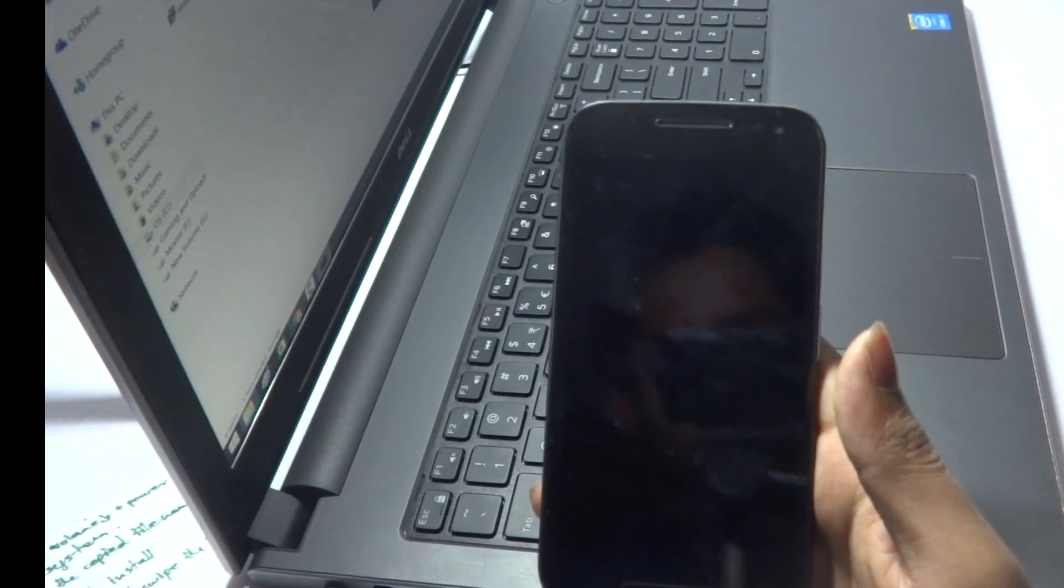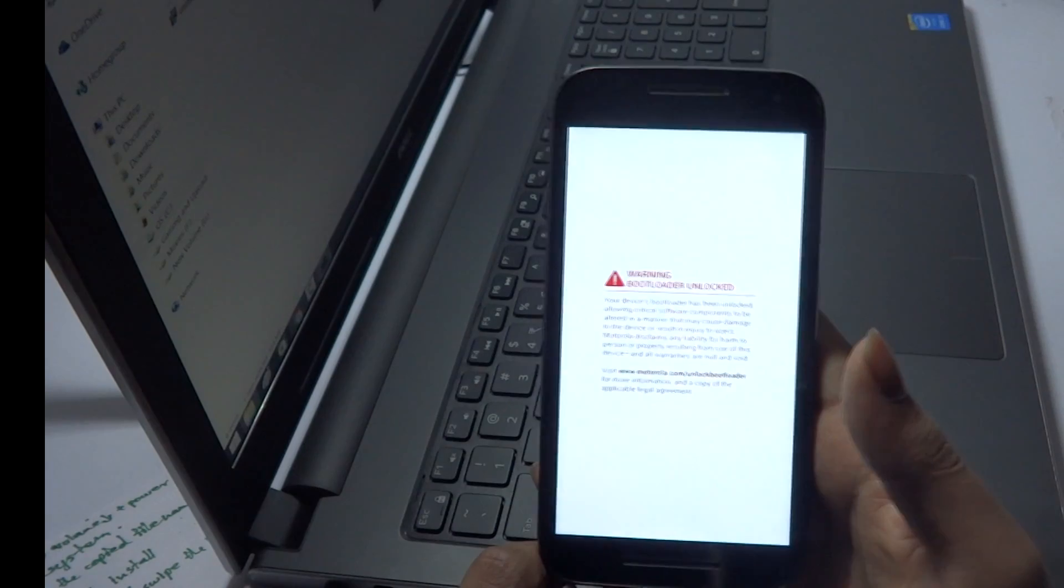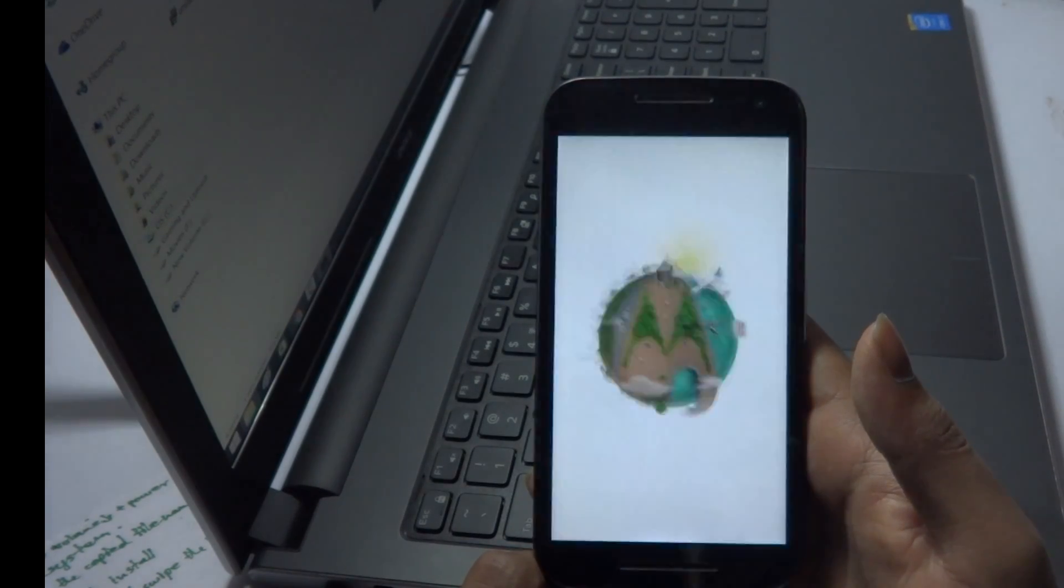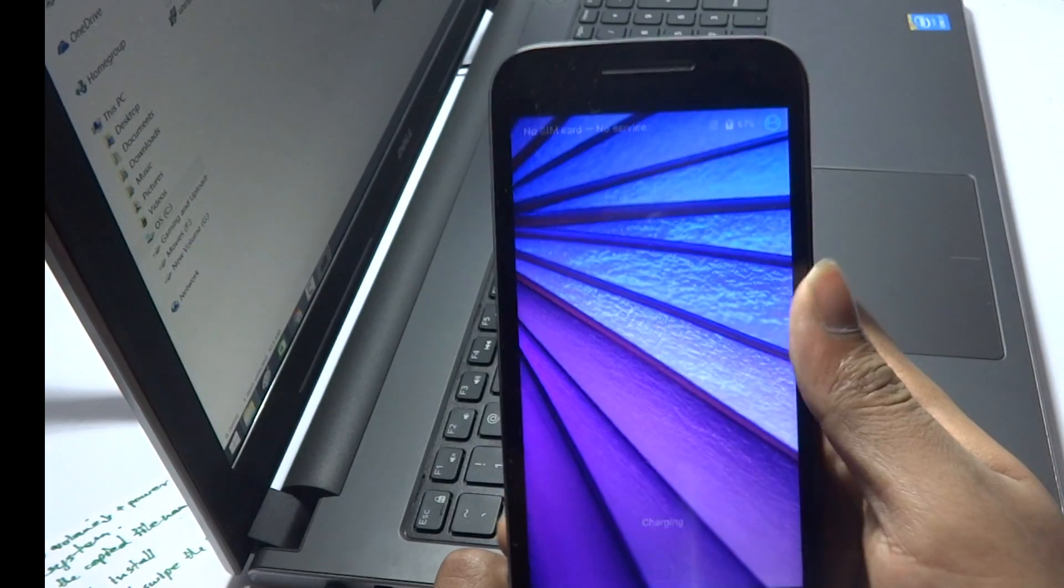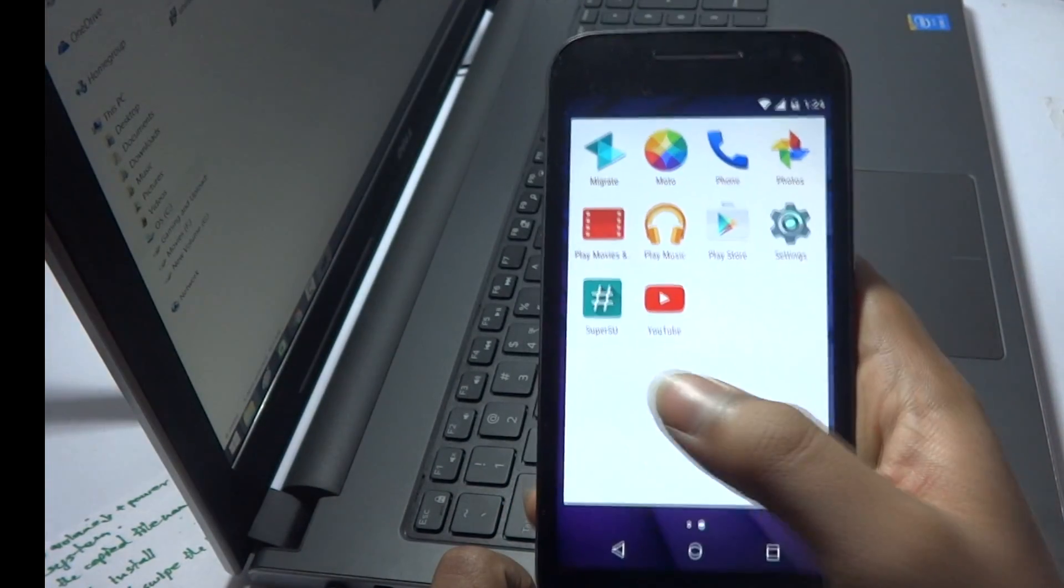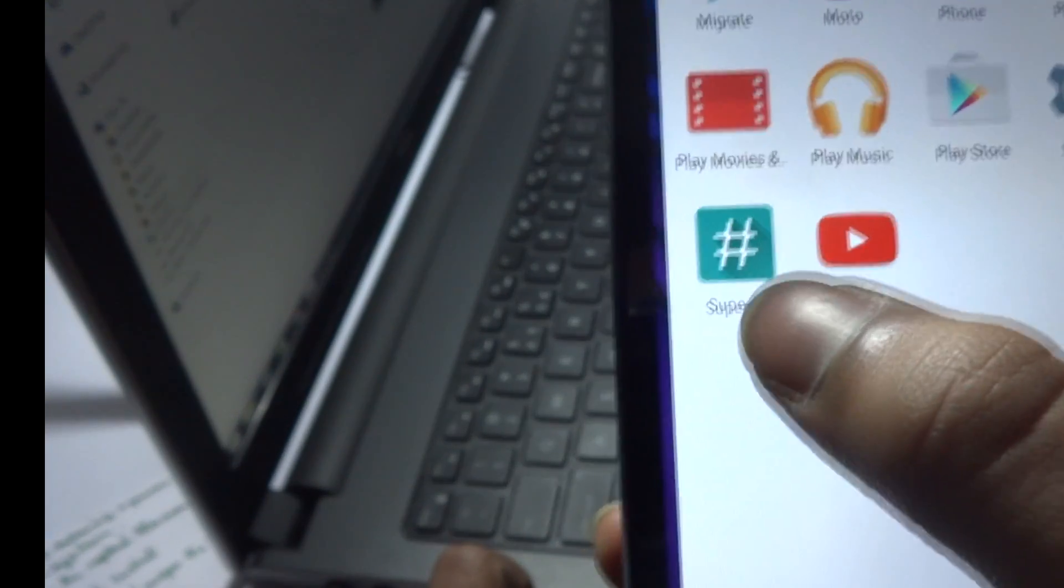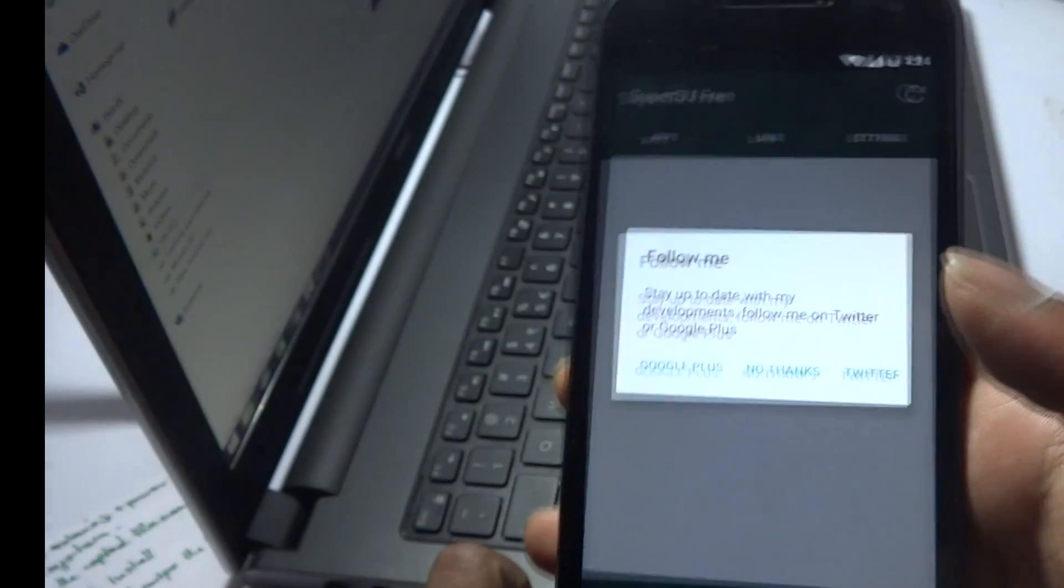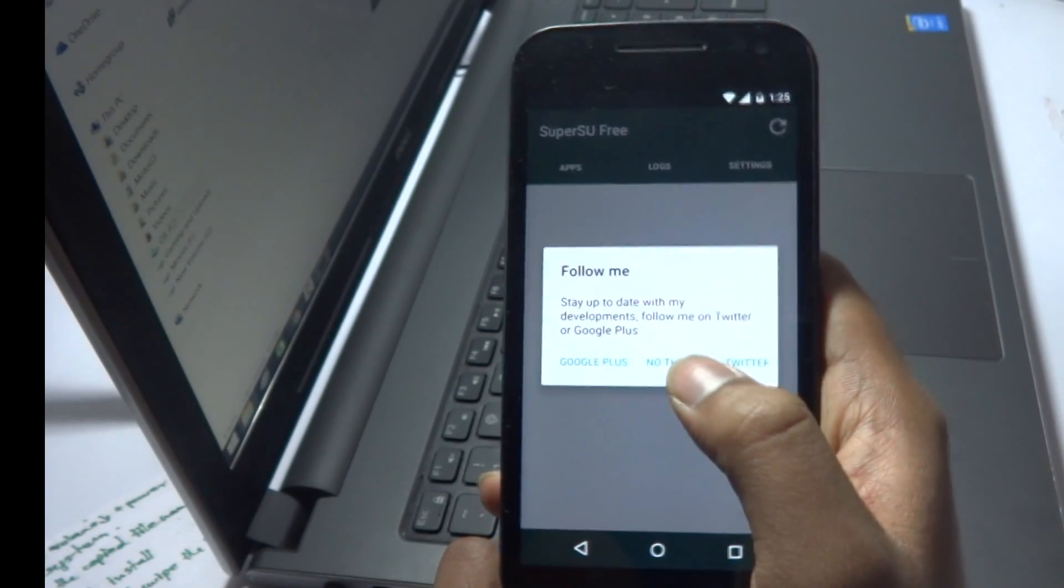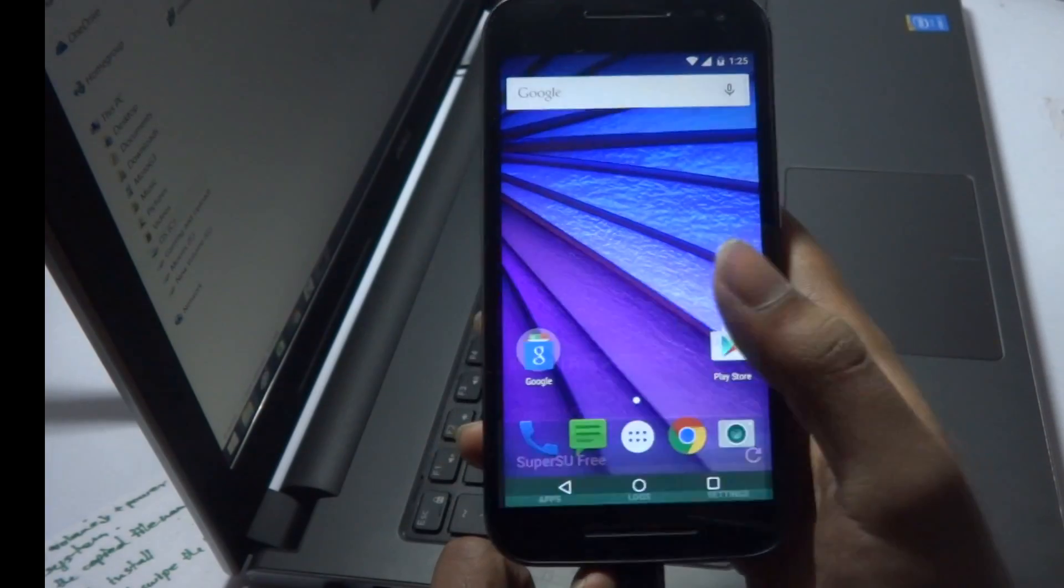After the phone has successfully rebooted and you are into the device, you need to find the super user app and just hit on the app. Once the app opens it'll ask you for permissions. All you need to do is hit 'no thanks'. That's it, hit on 'no thanks'.